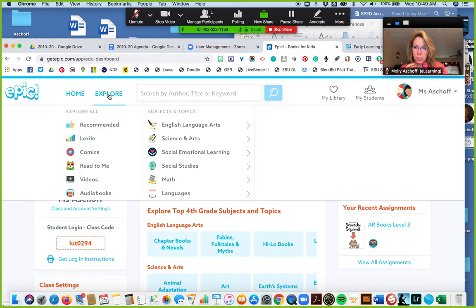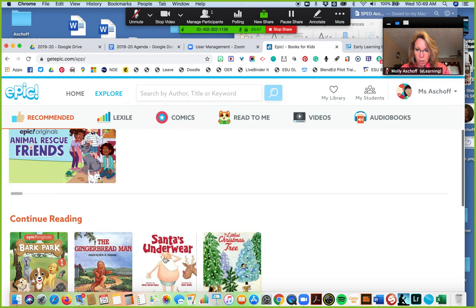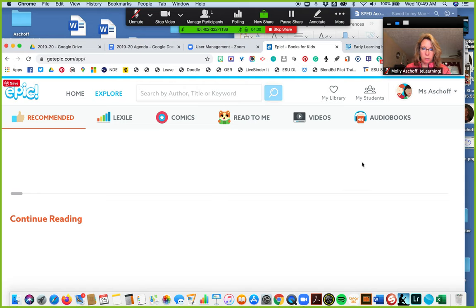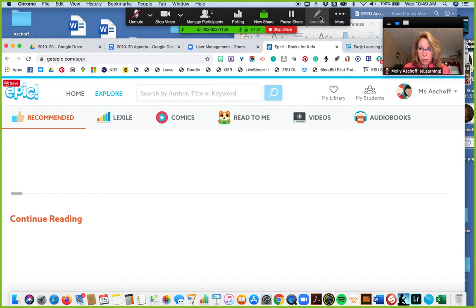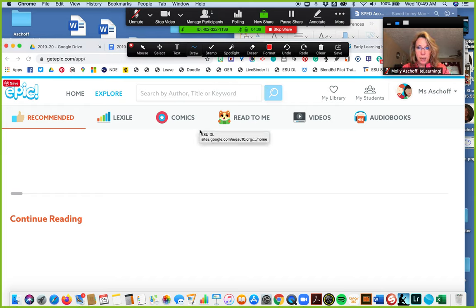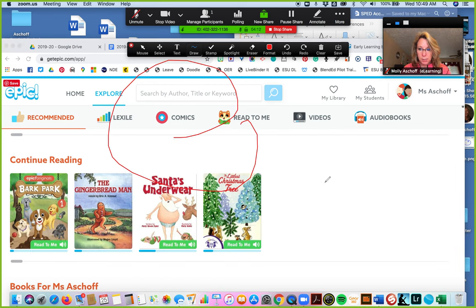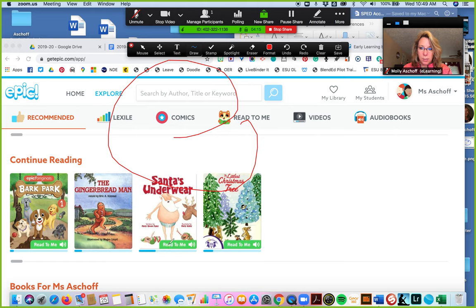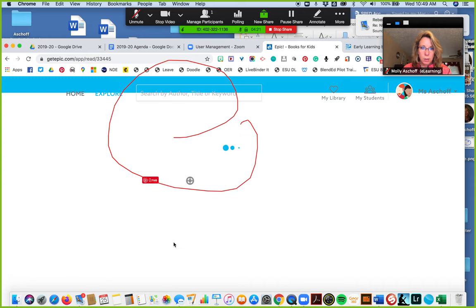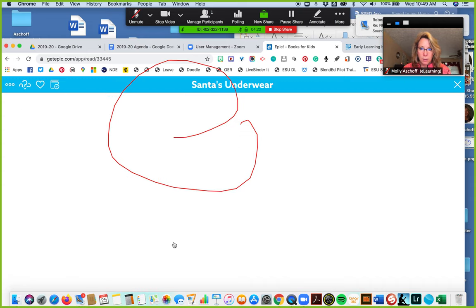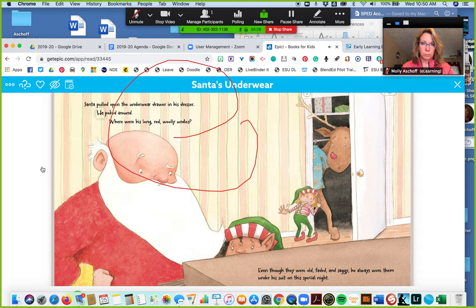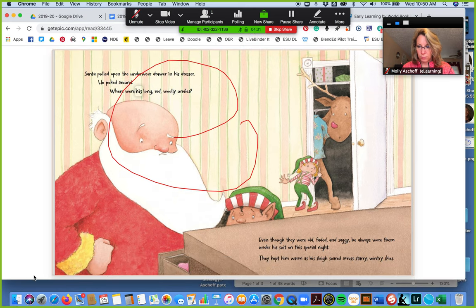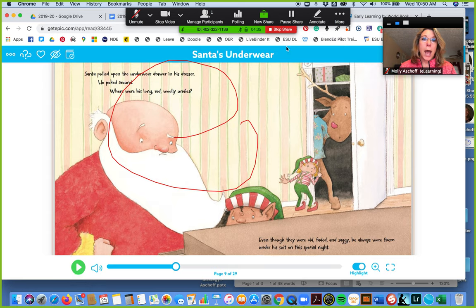Oh, Santa's Underwear, best book out there. Also up here is the annotate pencil that I can annotate, like I'm directing kids of what I want them to see. Santa pulled open the underwear drawer in his dresser, he poked around. Where were his long red woolly undies? So anything that's on your computer you can share.